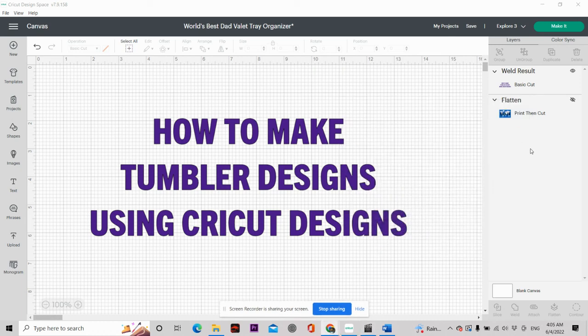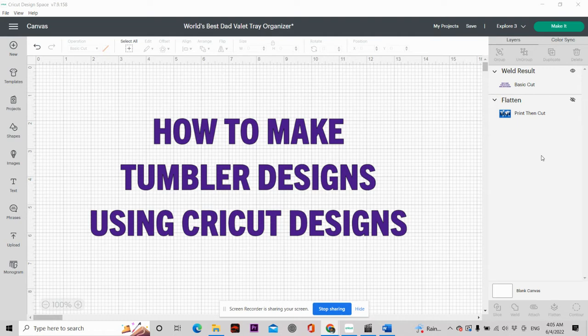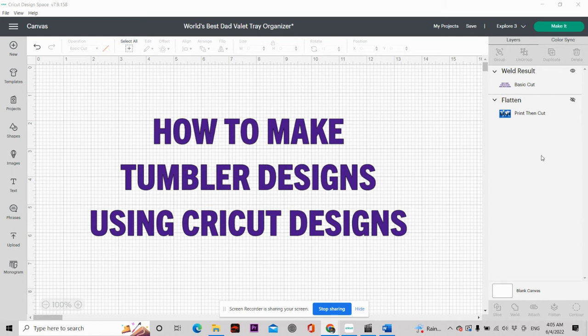Hi everyone, it's your girl Regina coming to you with another video. In today's video, I'm going to show you how to make tumbler designs using Cricut Design Space. Yes, you heard me correctly. I'm going to show you how you can make some nice 20-ounce tumbler designs, save them, and print them out when you make designs using Cricut Design Space.